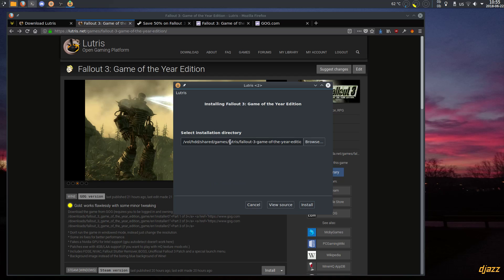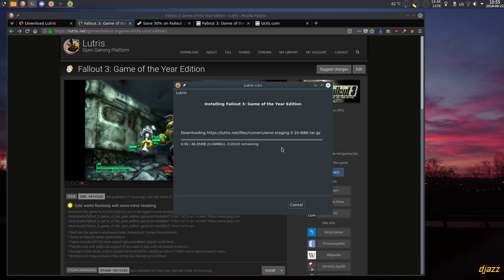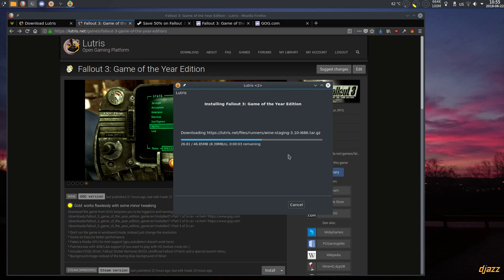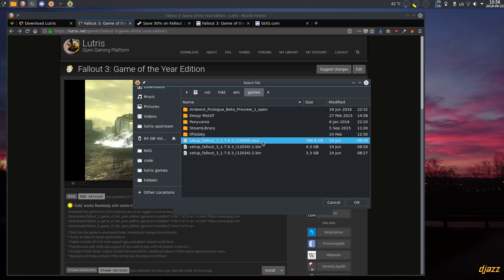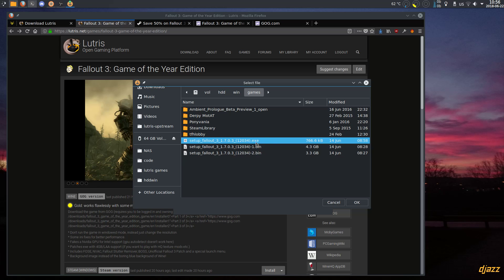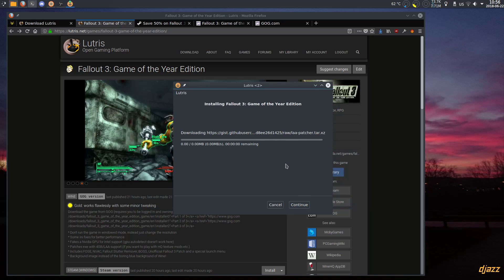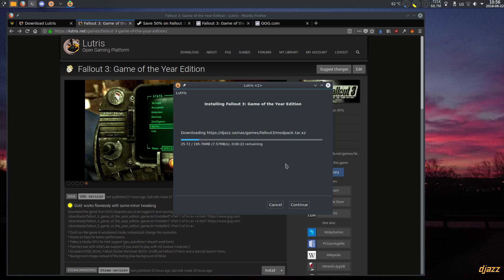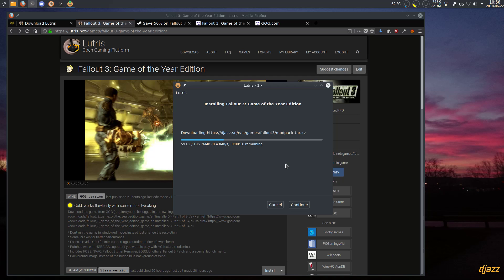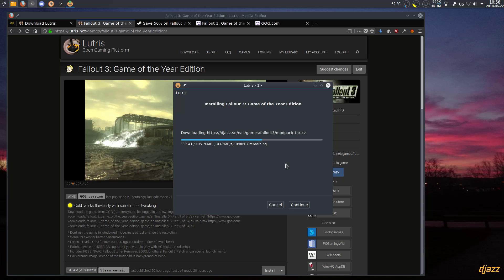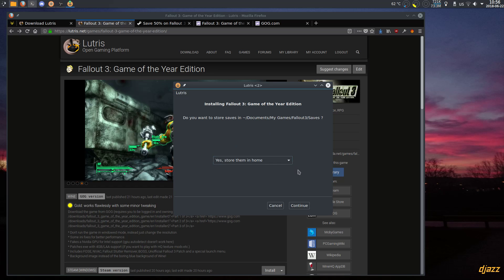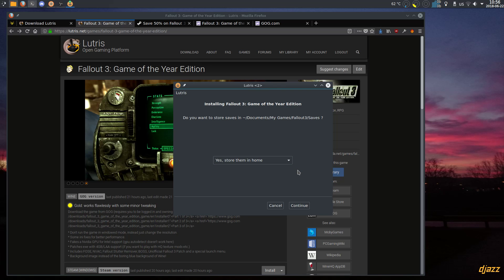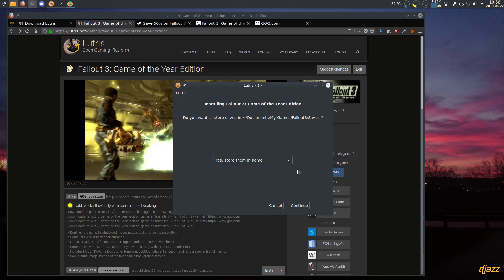Let's continue. It will install into my Lutris game directory. It downloads a version of Wine and will run in 32-bit because the game is 32-bit. Now I choose the executable file I downloaded from GOG — just choose the first one; the other two will get loaded in by the executable. It downloads some files and a modpack. The modpack contains FOSE (Fallout Script Extender), NVAC which is New Vegas Anti-Crash — it also works in Fallout 3 — and Fallout Stutter Remover to get smooth FPS and have the dialogue animation match up with the sound so you don't get too-fast mouth movements.